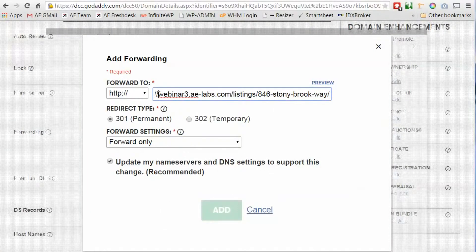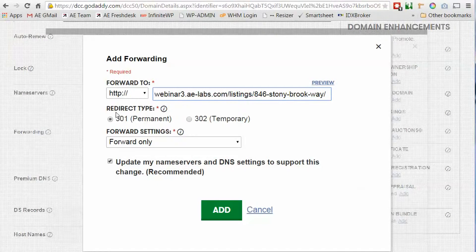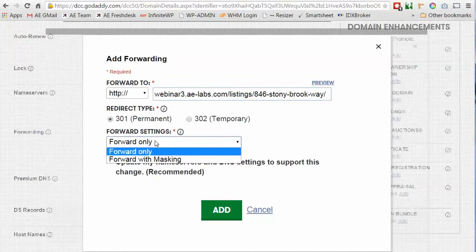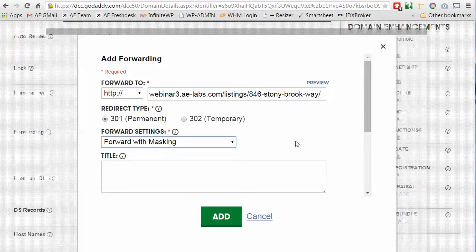We want to remove that HTTP because it's already there. Redirect type you want a 301 and under forward settings the default is forward only but we want to change that to forward with masking. The reason is that we want it to look like it's on this dot info domain rather than our WordPress domain.